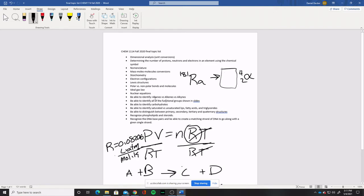The first one here: be able to identify alkanes, alkenes, and alkynes. Alkanes only have single bonds. Alkenes can have as many single bonds as they want, but if there is one double bond, that is considered an alkene. Same thing with alkynes — you can have as many single and even double bonds as you want, but if there is a single triple bond, that is considered an alkyne. So if I give you a molecule and ask you to categorize it, you should be able to tell me which one of those three it falls into.